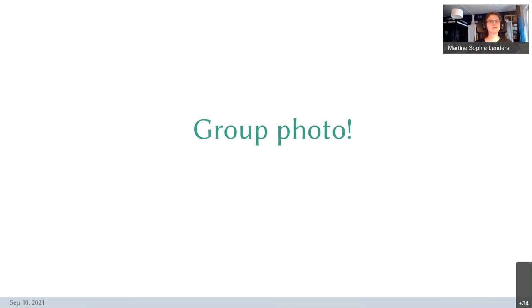Matthias also made me aware about the group photo. So if you want to be in a group photo of everyone, please turn your cameras on. I will end my screen share here, and Matthias will take the photo.